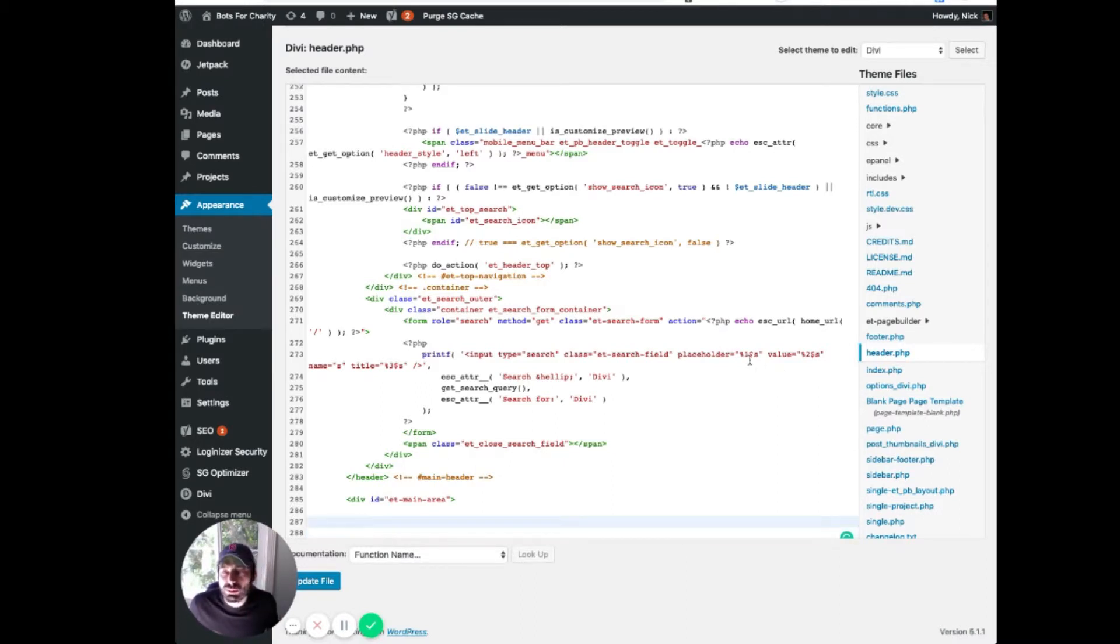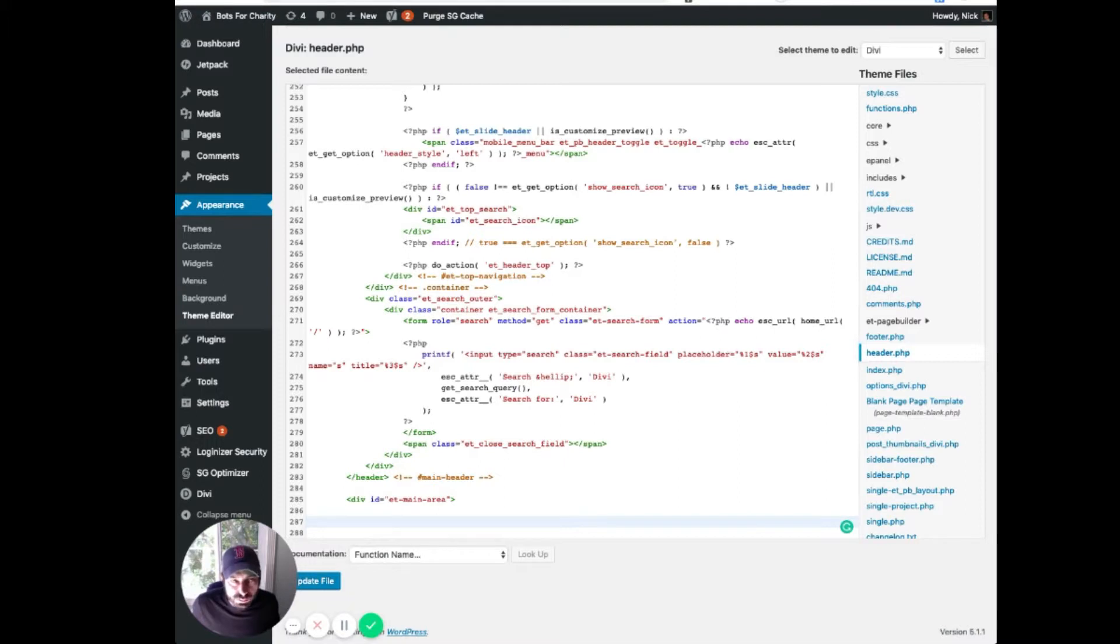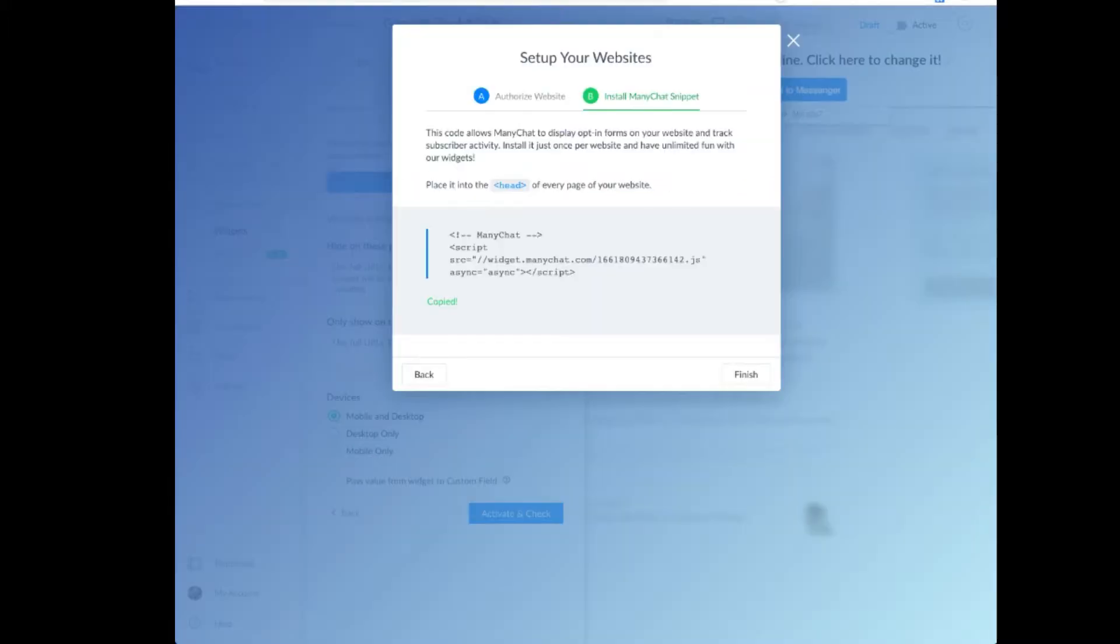All right. So that's where I'd probably recommend doing it as a backup if you can't do it otherwise. Most themes will tell you how you can do this. You just have to search for inserting code in the header. So once you've done that, head back over to ManyChat.